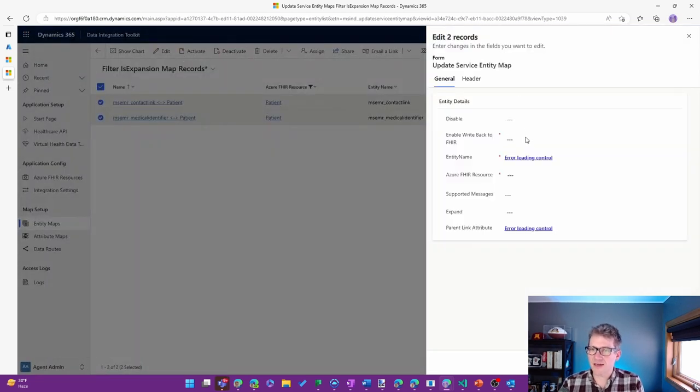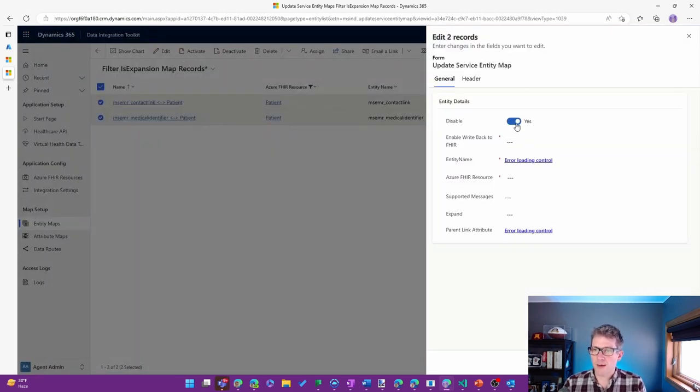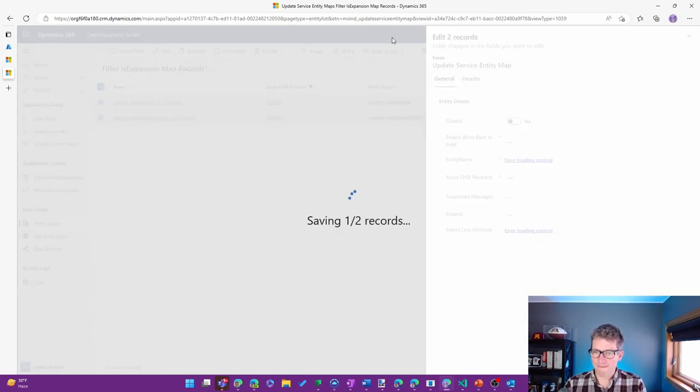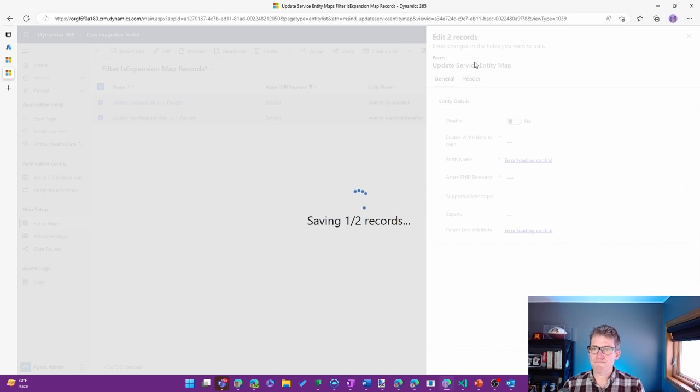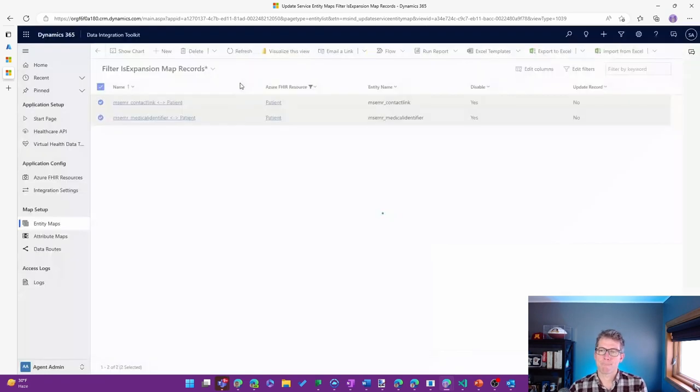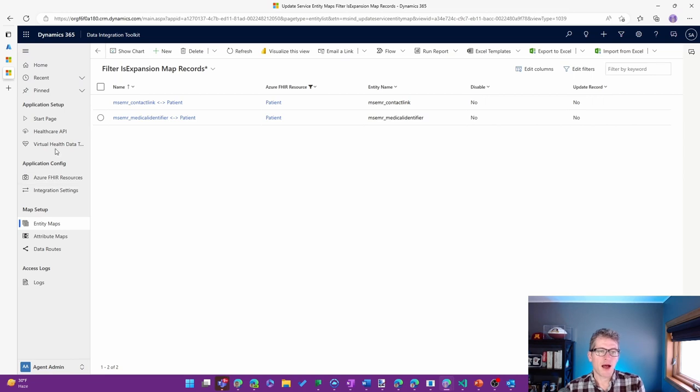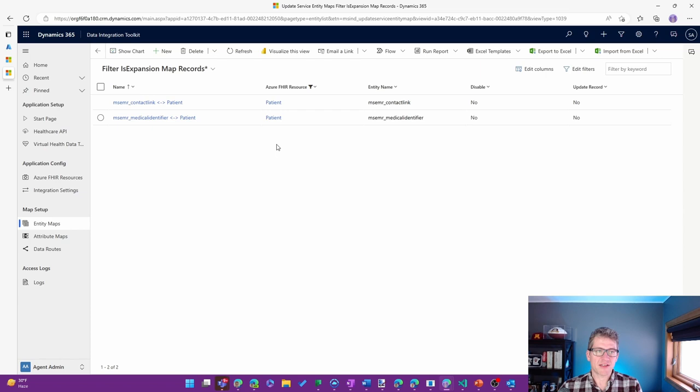I'll go ahead and use the multiple record editor here. Great. So at this point, I have the appropriate entity maps set up so that we can start working with this.